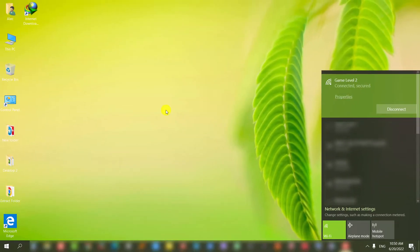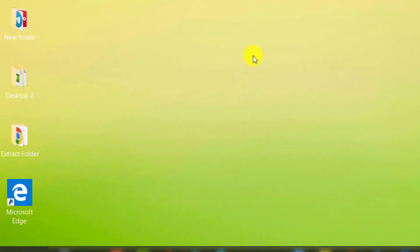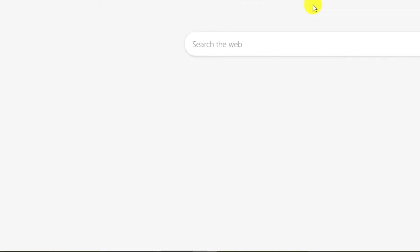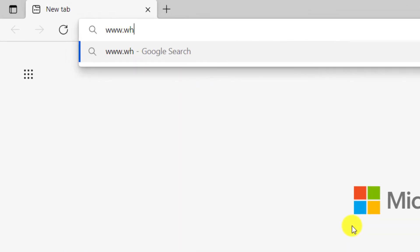Well, first let's check how fast we download with this internet network. Open the browser. For example, we go to the WhatsApp site.